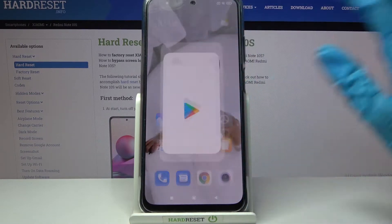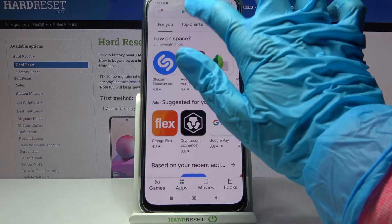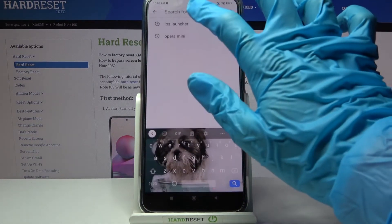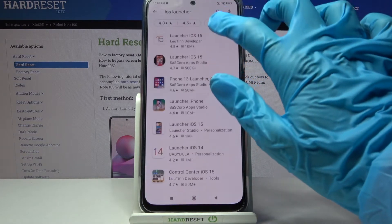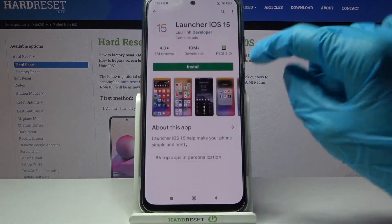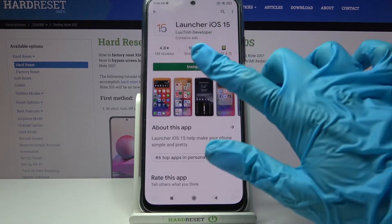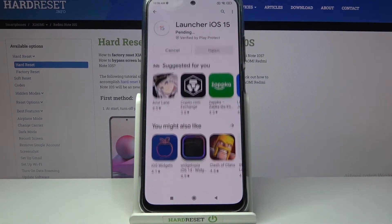Start by accessing Play Store. Now tap on the search bar, type iOS launcher and download this app from this developer.